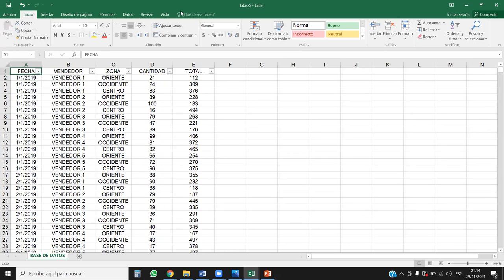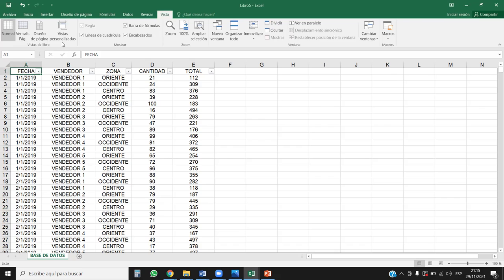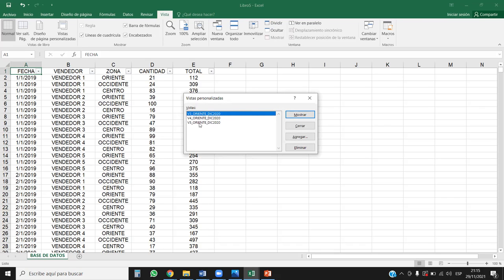¿Hay alguna duda o consulta con respecto a lo que he trabajado? Los filtros personalizados cuando se eliminan los filtros, ¿desaparecen las vistas personalizadas o quedan guardadas? No, ahí quedan guardadas. Usted se puede ir siempre a Vista, Vistas personalizadas y ahí están. Aunque le quite los filtros, ahí están. Hagamos la prueba: quitamos la herramienta filtros. Se van los filtros. Vista — aquí están. Le damos por ejemplo la cuatro, Mostrar, y automáticamente me habilita la herramienta filtros y me muestra el dato del vendedor cuatro para Oriente en diciembre 2019.